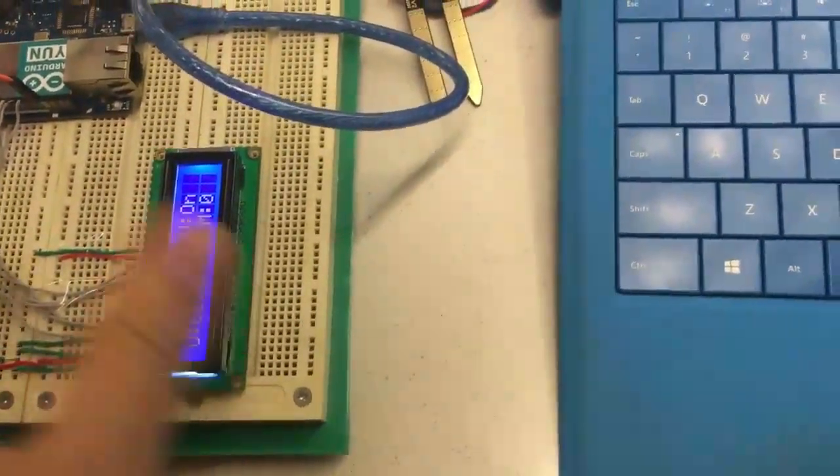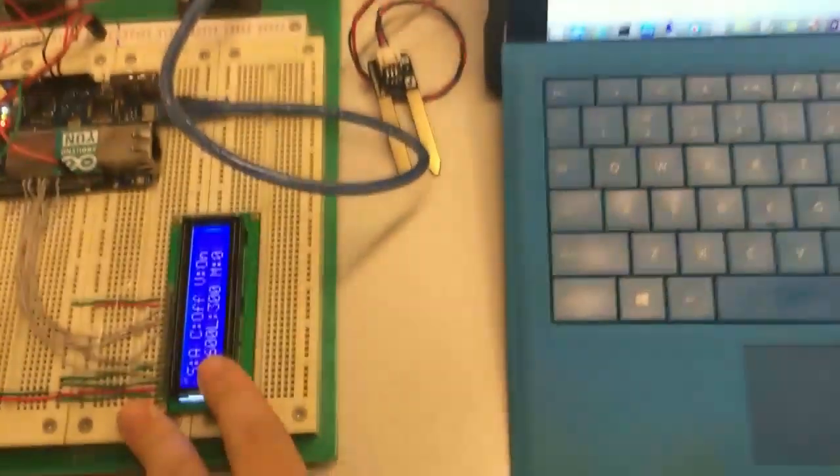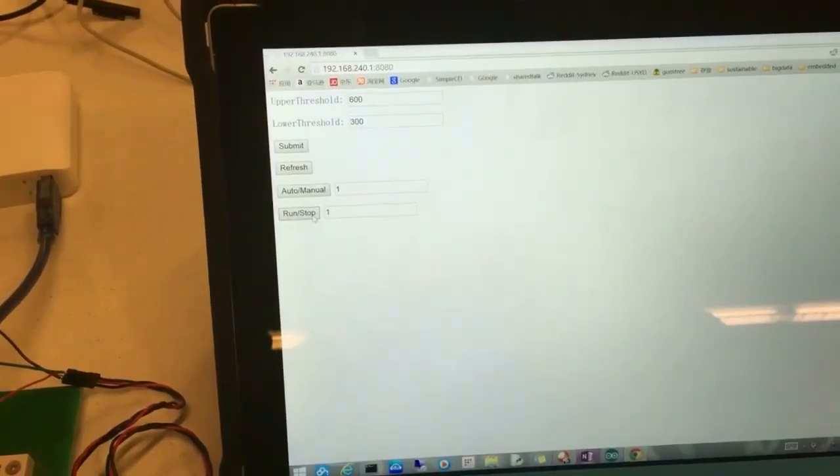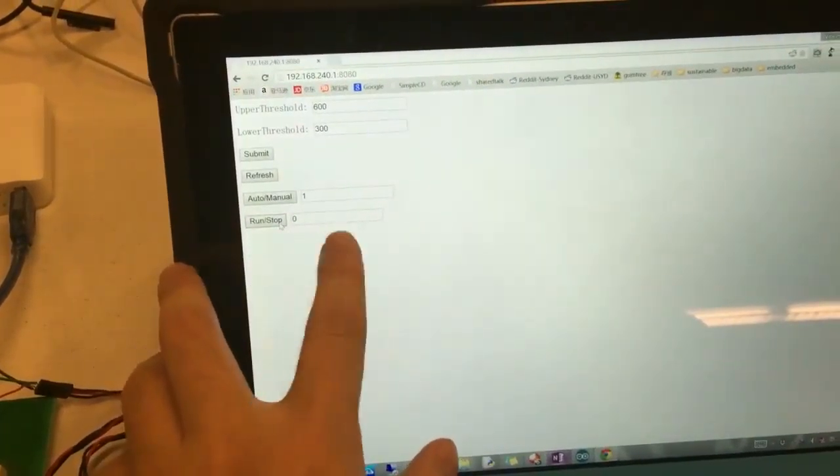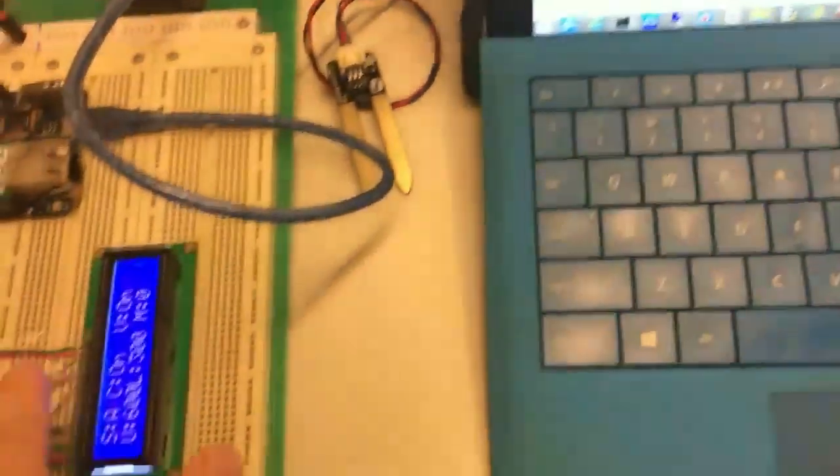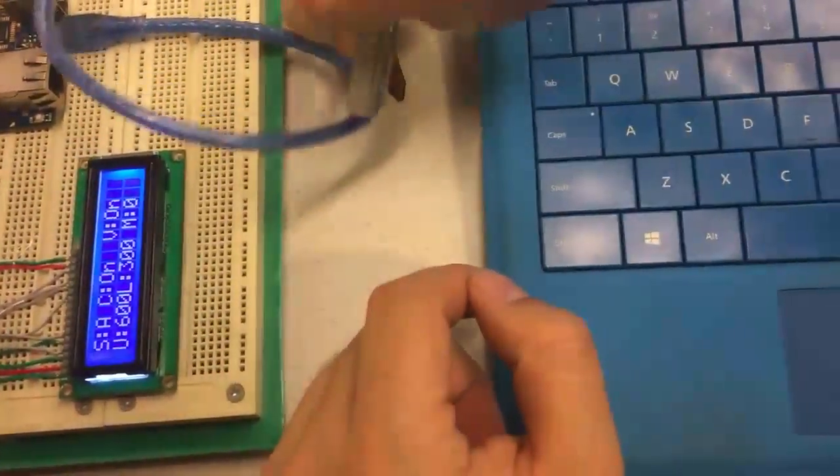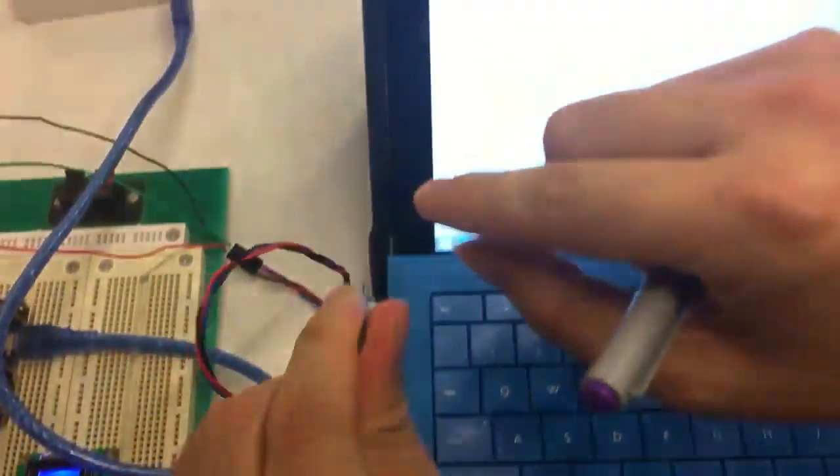So now I change to auto mode. In the auto mode, even if I change the run and stop button, it cannot change the state. I can only control the dampness to control the controller.